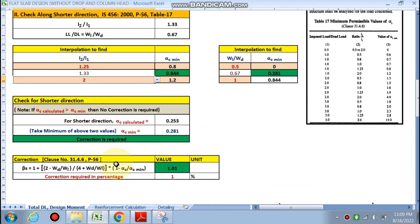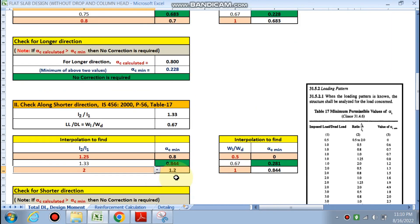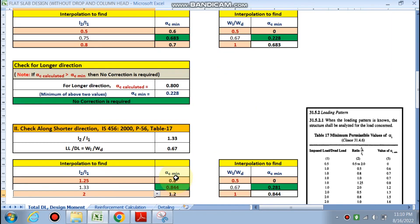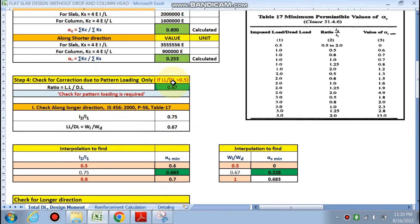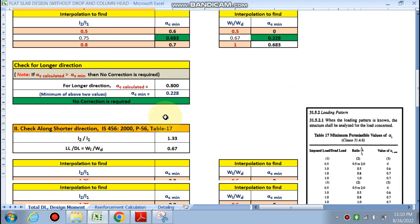The correction formula is given in IS code page 56. The correction required comes out to be 1.01, meaning approximately 1% correction is required. So we have completed the pattern loading check — correction is required when live load/dead load > 0.5 and alpha_c calculated is less than alpha_c minimum. This is an important point to note.